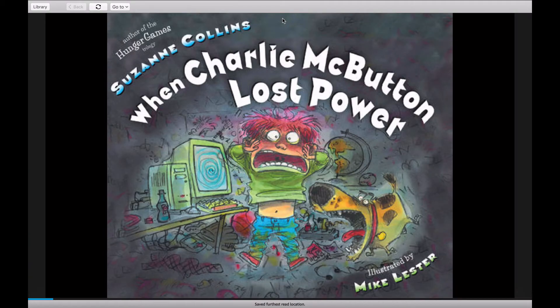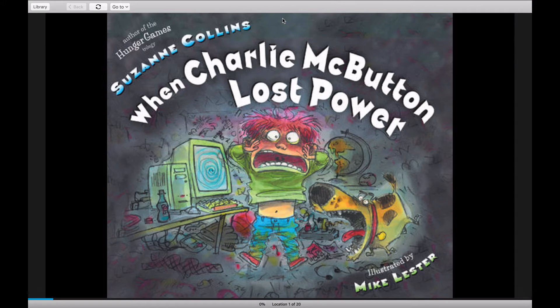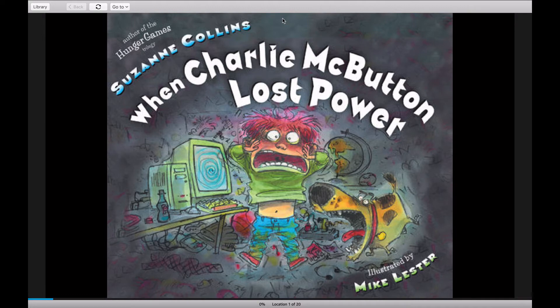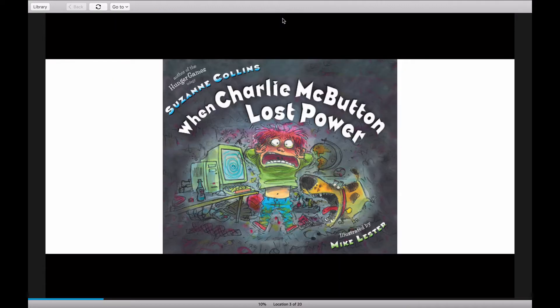This is a read-aloud of When Charlie McButton Lost Power by Susan Collins, author of The Hunger Games Trilogy, illustrated by Mike Lester. When Charlie McButton Lost Power.